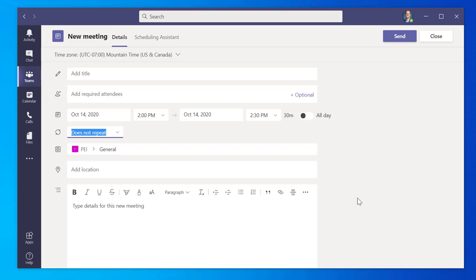Once you are finished with setting up the meeting, click the Send button at the top right of your screen. To cancel the setup, select Close.